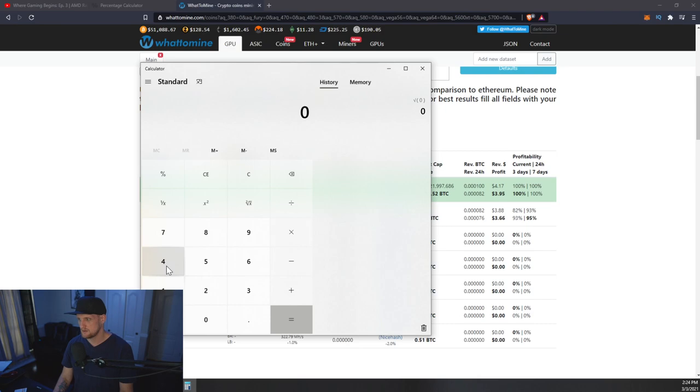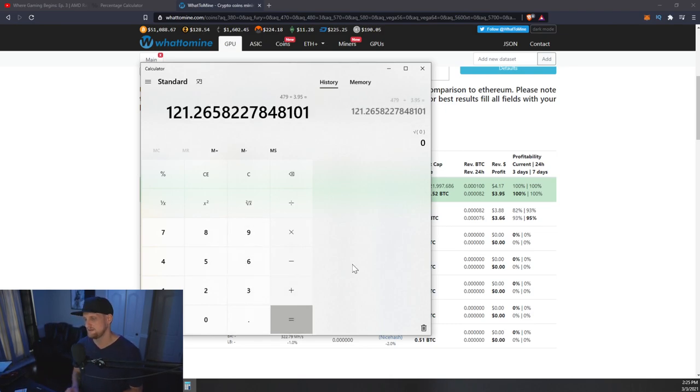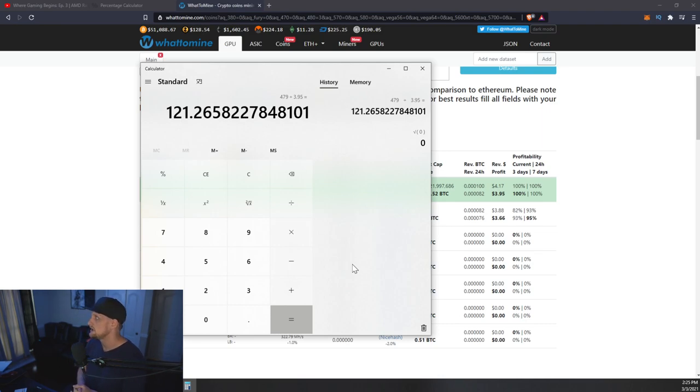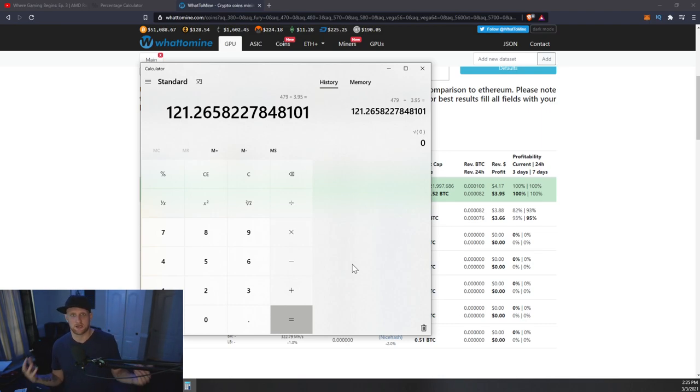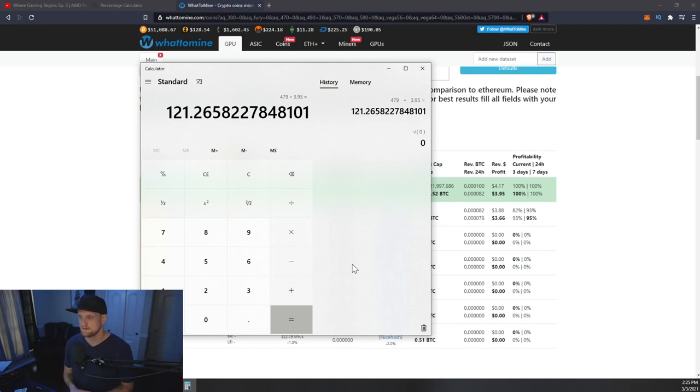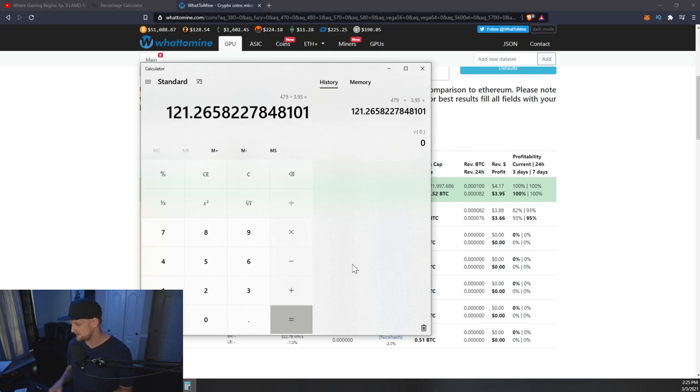Popping open the calculator, if we did $479 divided by $3.95 a day, your payout would be 121 days out, provided the current difficulty and current price of Ethereum and so on. So it's really not that bad if you're looking at it from an investment perspective if you were able to purchase right now.